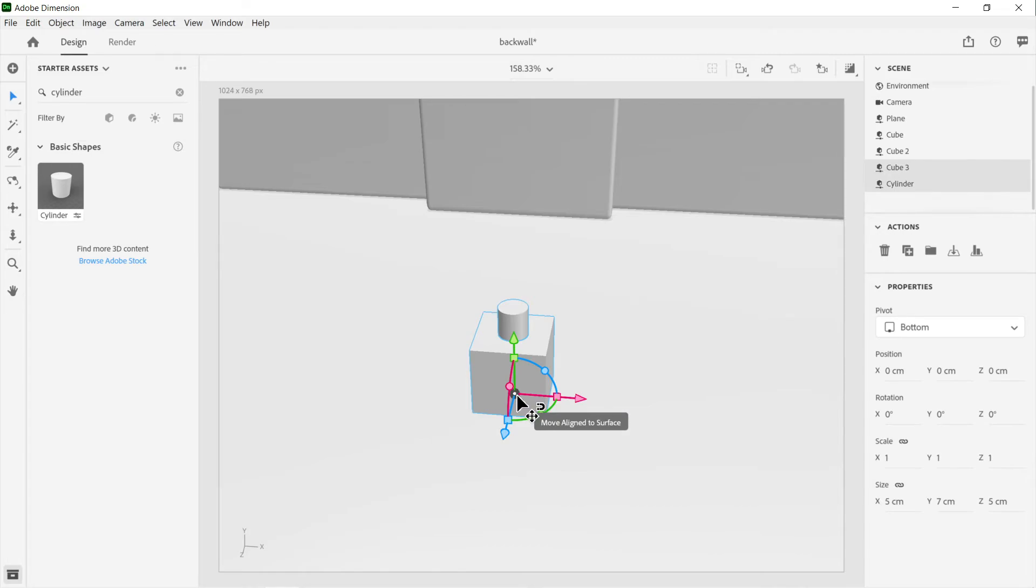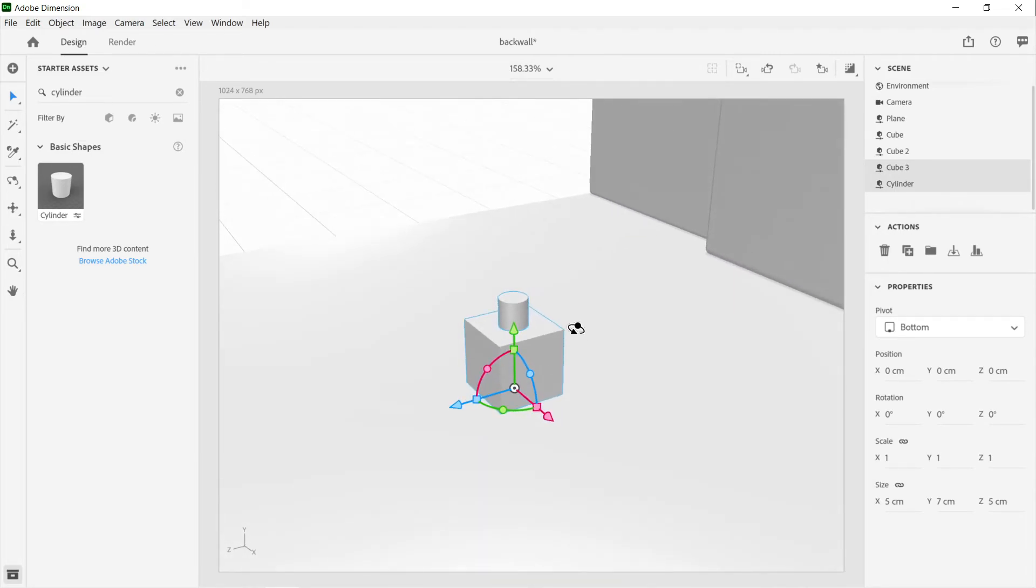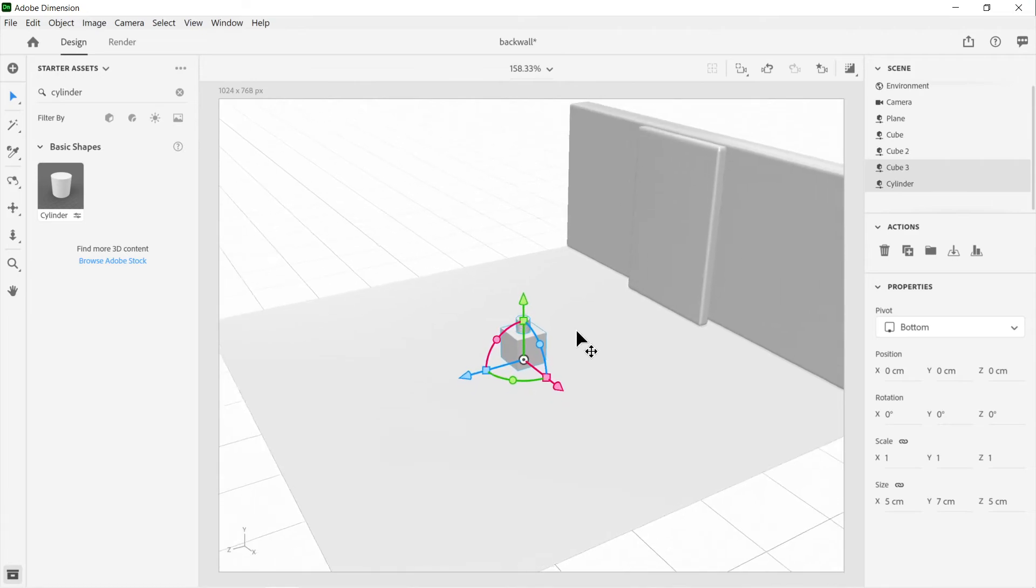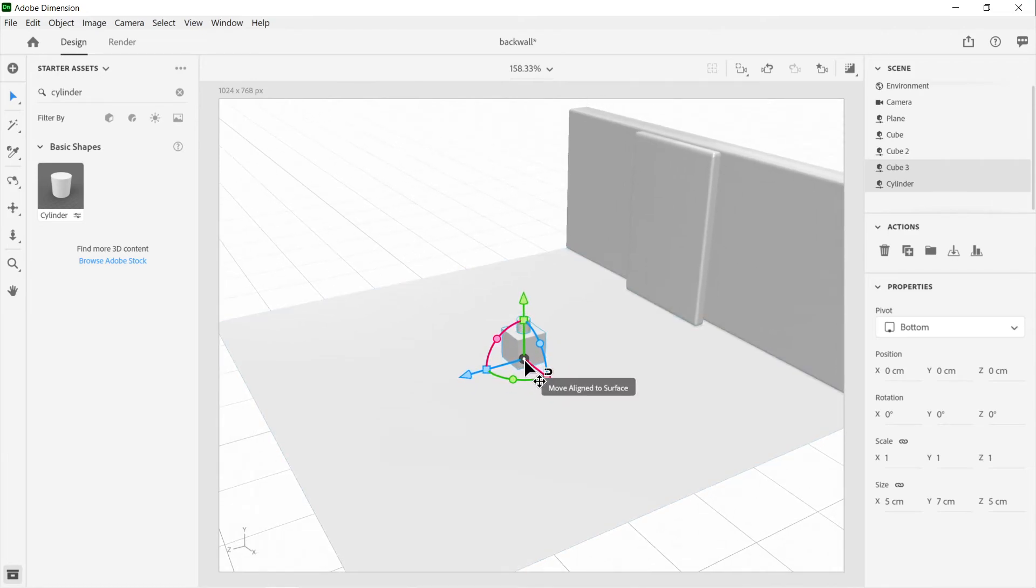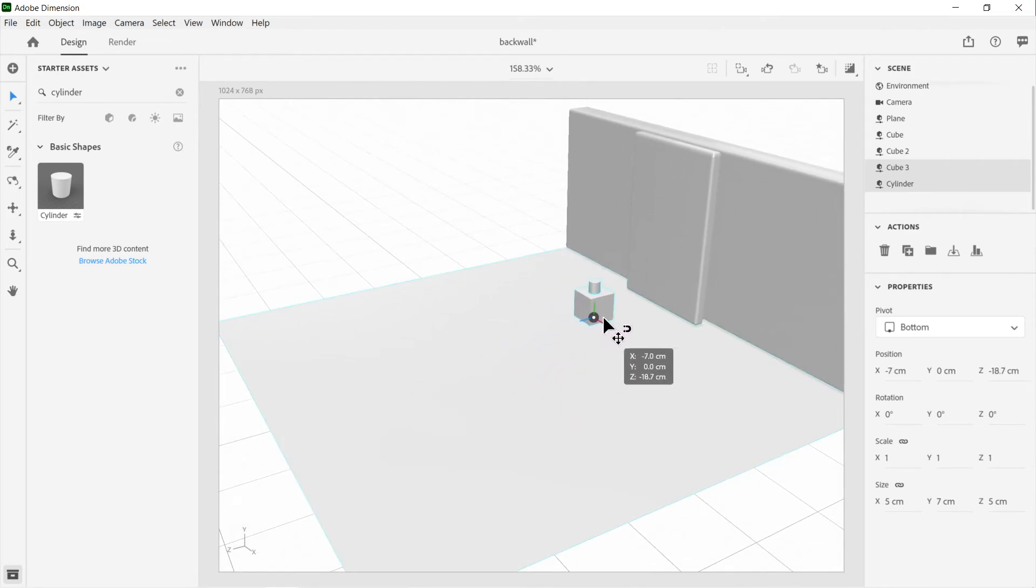Then this button here right in the middle, it says Move Aligned to Surface. If we just zoom out to show this, you see when I move it near the panel, look what happens.